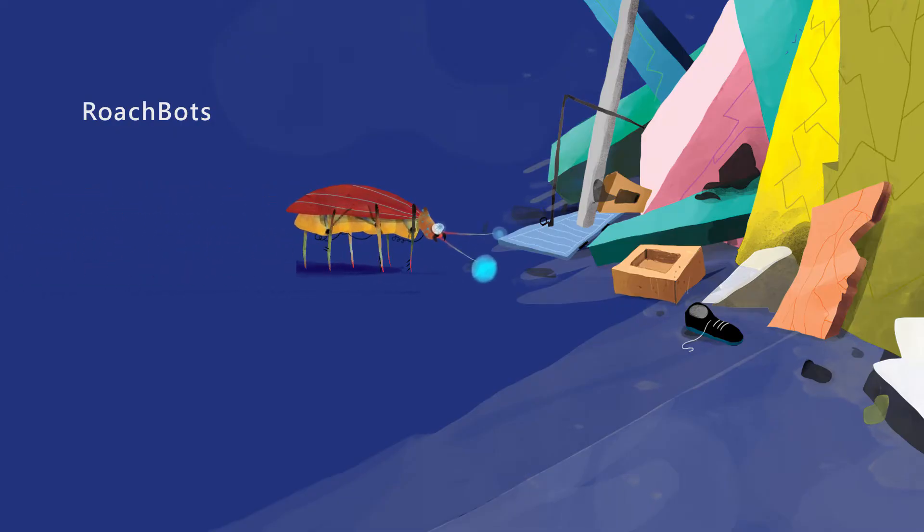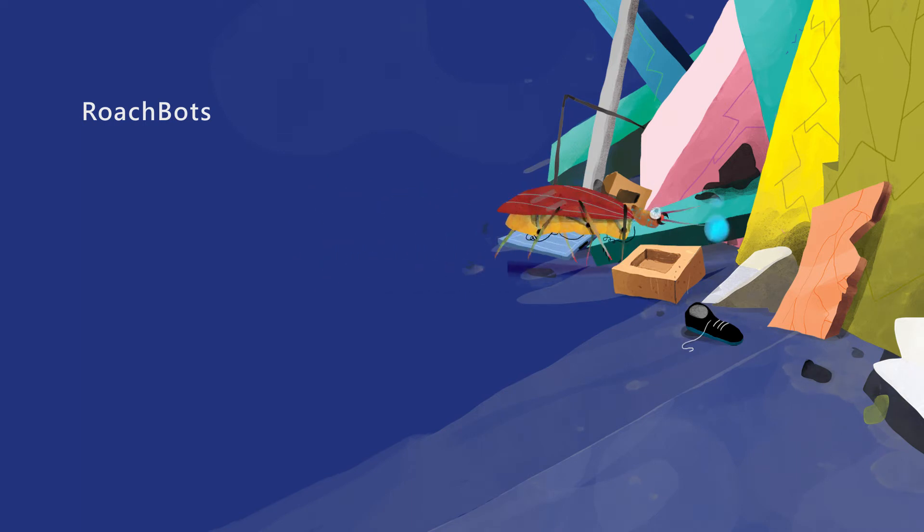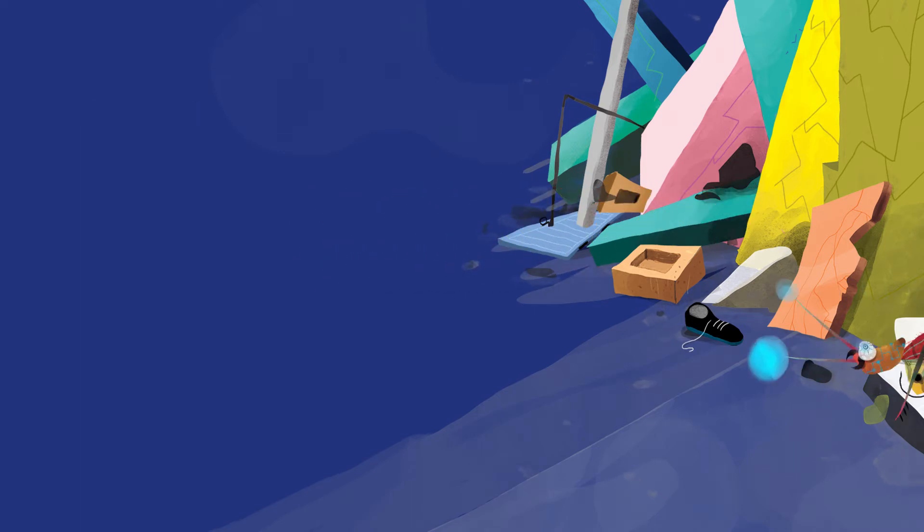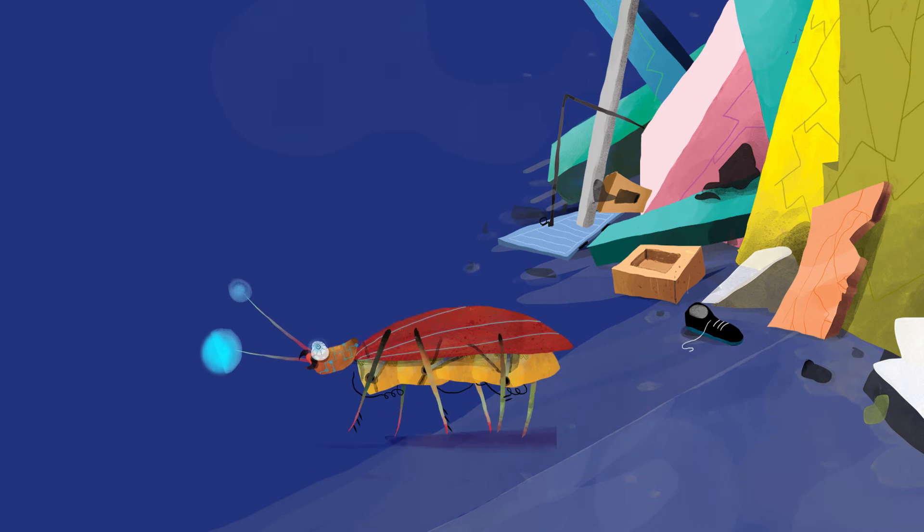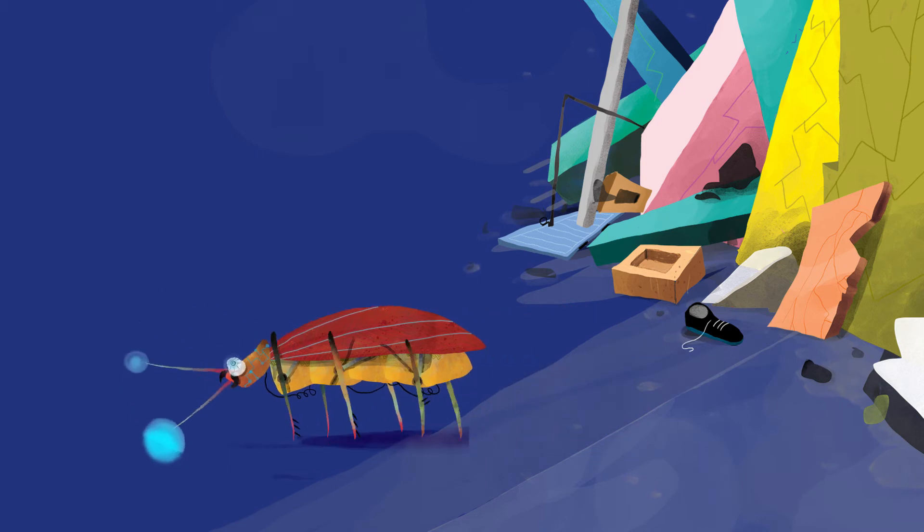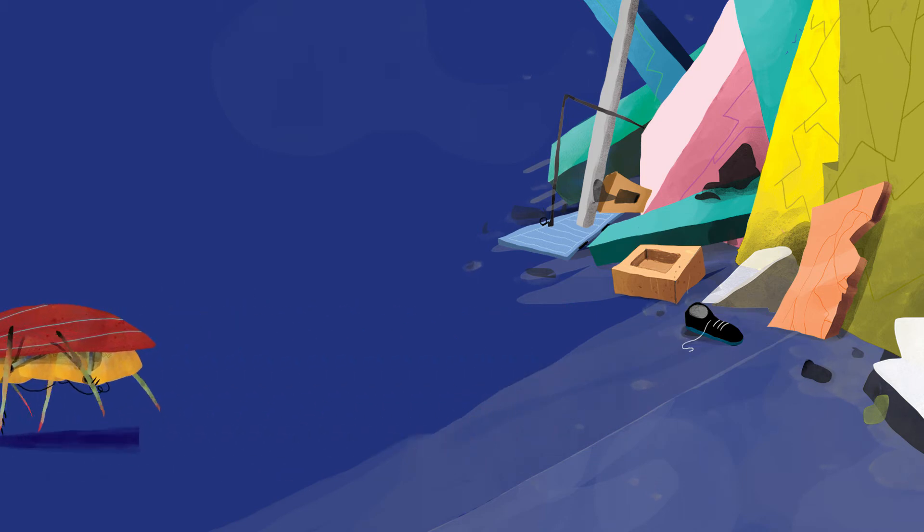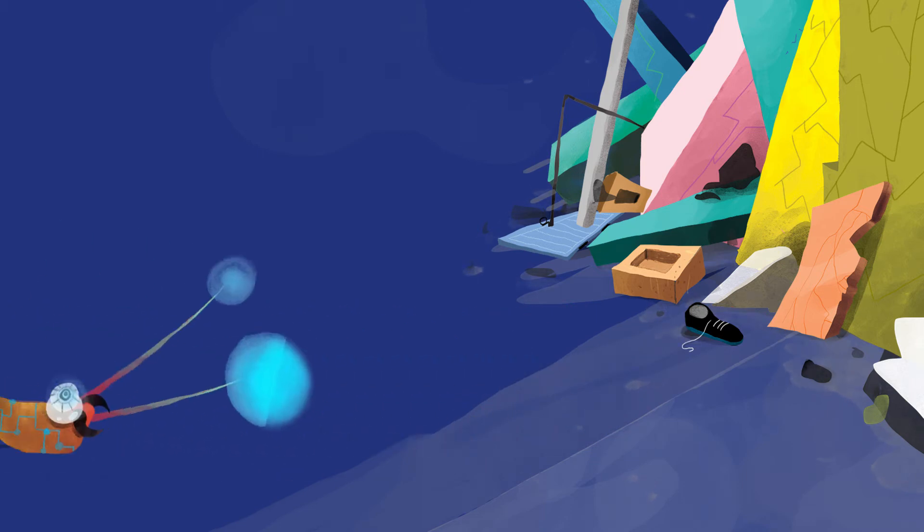Roachbots run around and squeeze through tiny cracks, just like real cockroaches. One day they could help find people who are lost or trapped.